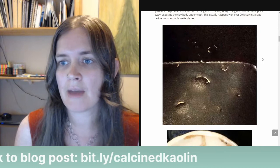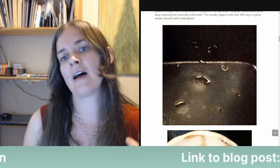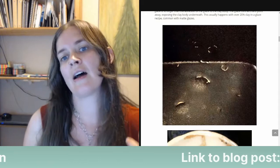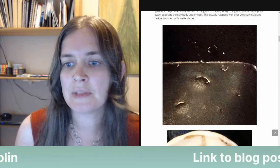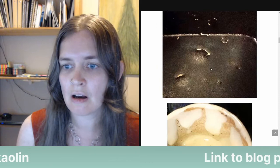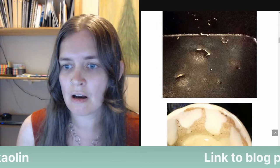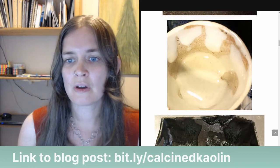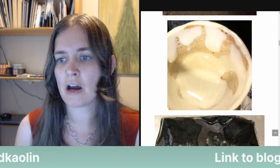This usually happens with over 20% clay in a glaze recipe, which is common with matte glazes. Matte glazes often need a high proportion of alumina, and EPK kaolin is our main source of alumina in a glaze recipe. Here we have sometimes just little slits in the glaze — mild crawling. And here's a more extreme example where the glaze completely pulled away, with all of the clay body showing underneath. Here's another extreme example where the glaze was really thick, cracking before the firing and crawling during the firing.